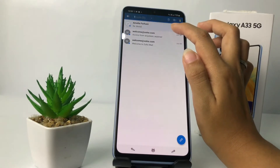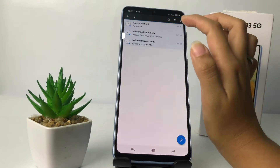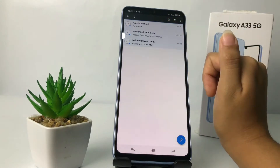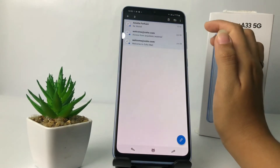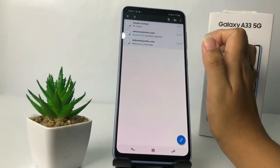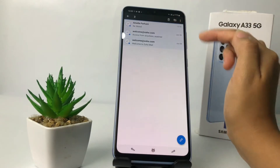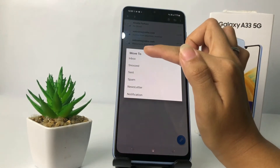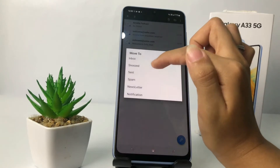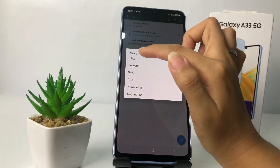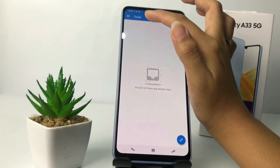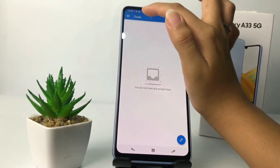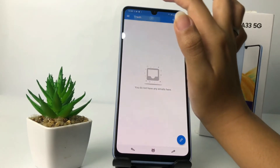If you want to delete it permanently, you just have to do the same thing by tapping and pressing the email and then tapping the trash icon again. But if you don't want to delete it and want to move it back to the inbox, tap on the move icon. Here you can see view options in the pop-up — tap on Inbox. In the trash page it's gone.